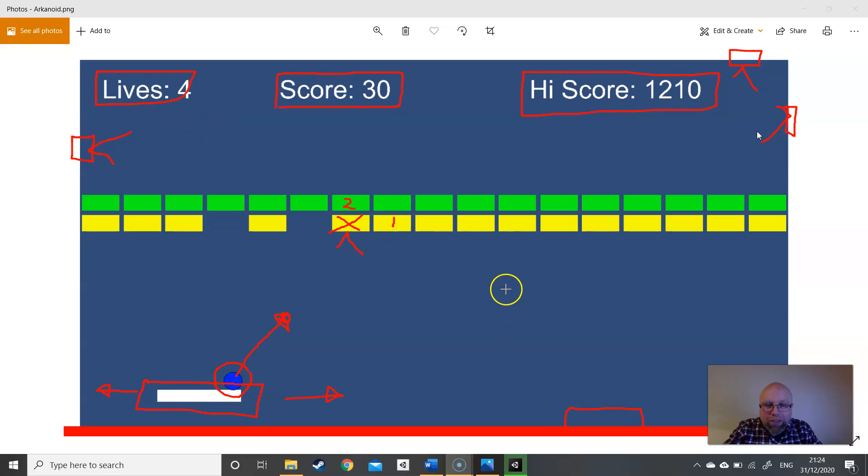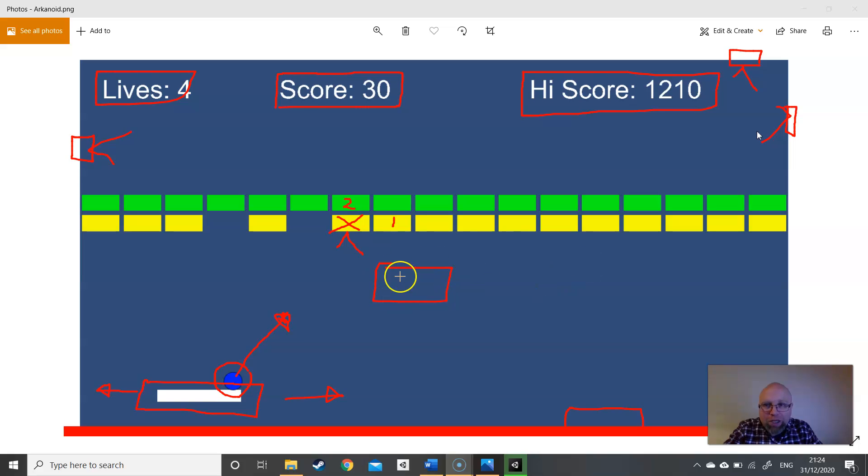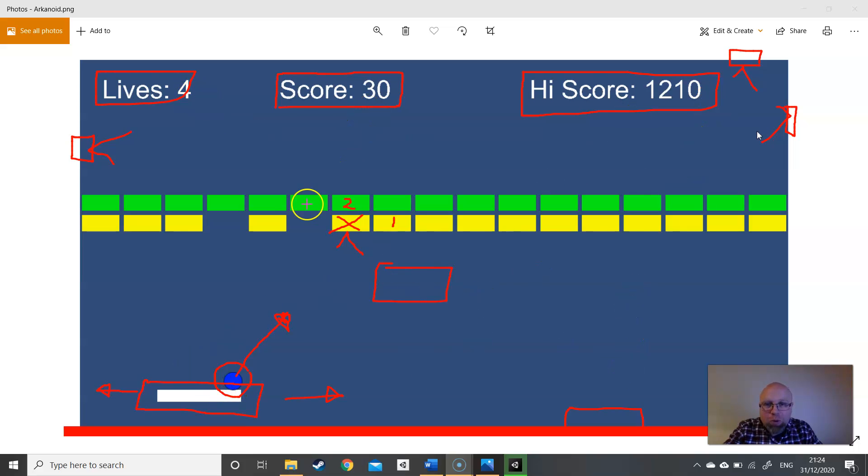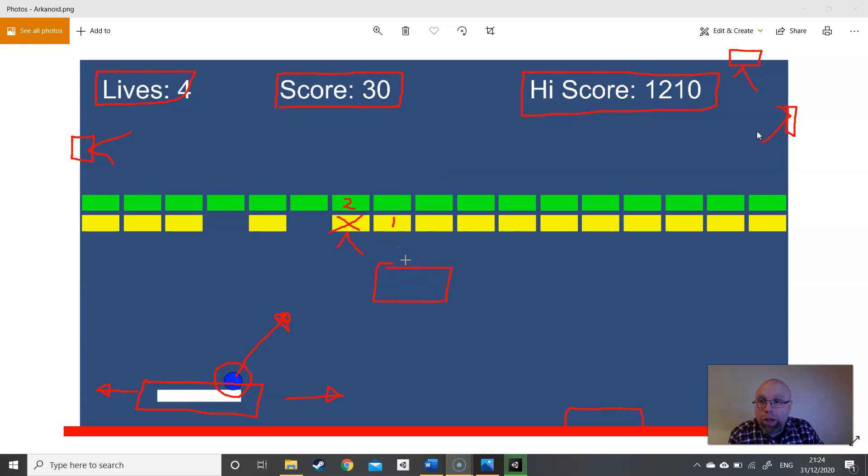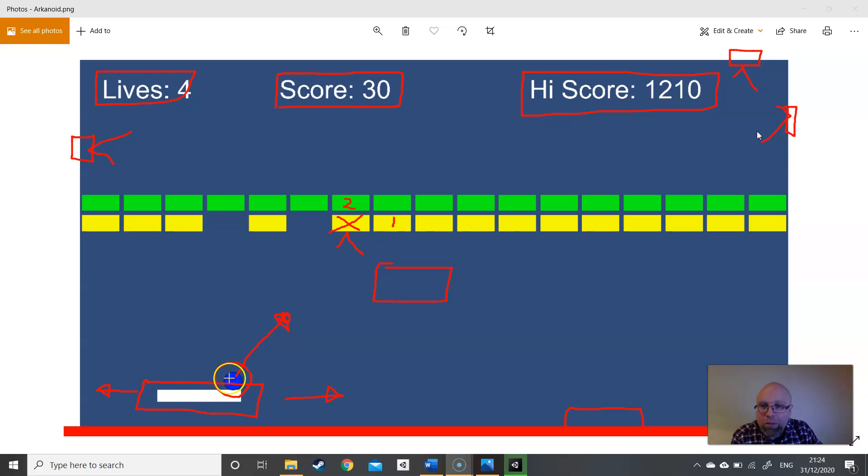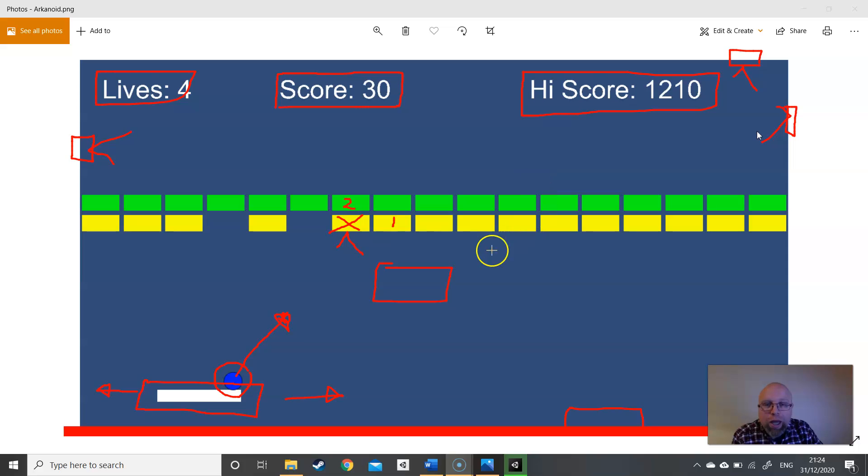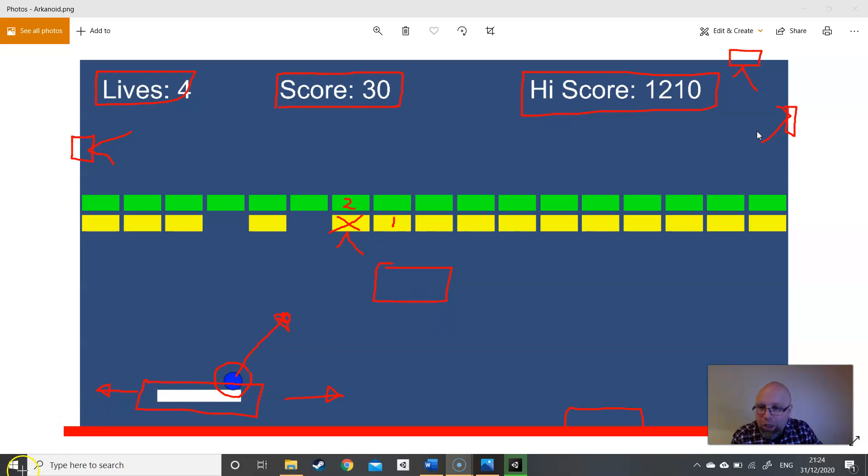We also need a game manager. Maybe that's going to be the game session which keeps our lives, our score, our high score and tracks the number of balls and blocks for winning conditions. So let's go through that again. We've got paddle, ball, blocks, heads-up display, the walls, and the game session. And we're in play.